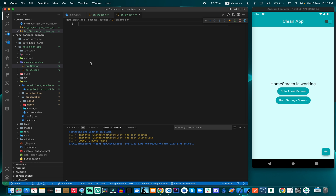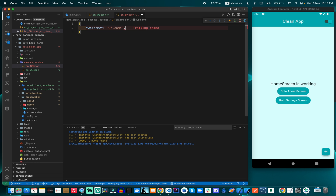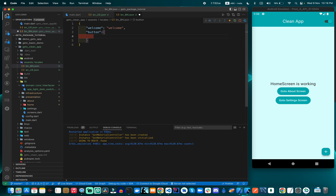Here we create a 'page' section, and inside it we create a 'welcome' key. This is the main part — the welcome text we want to use for the application. If we want to create a button section, we can add a 'buttons' section with various button names. For example, a 'login' button with the value 'Login'.